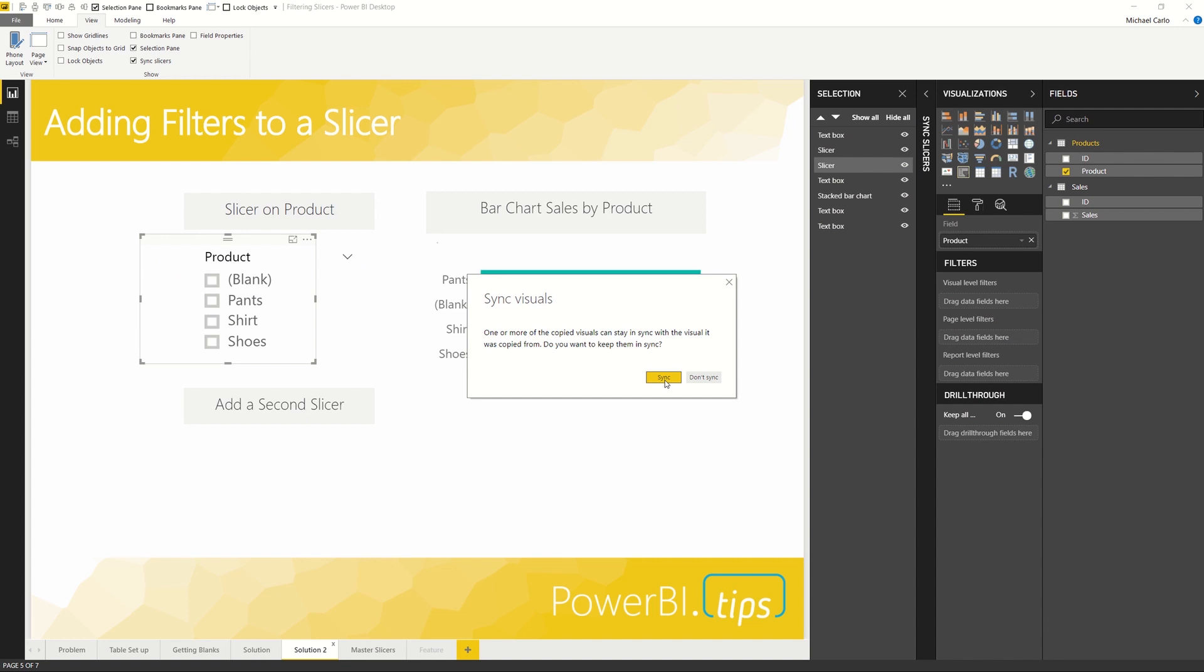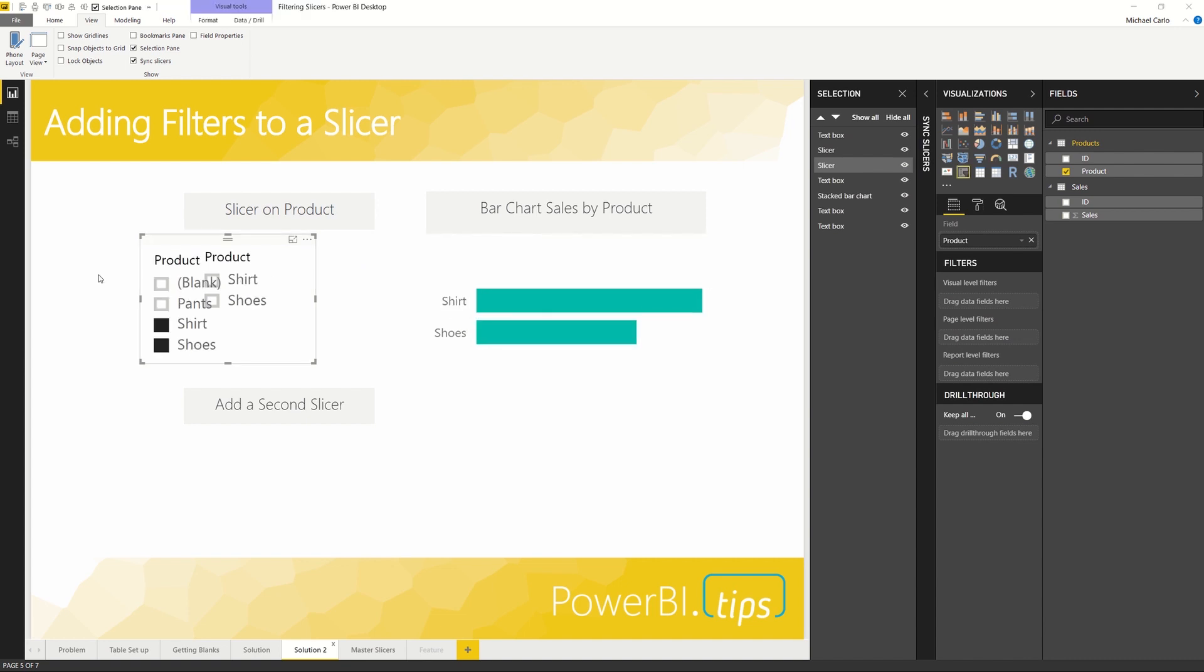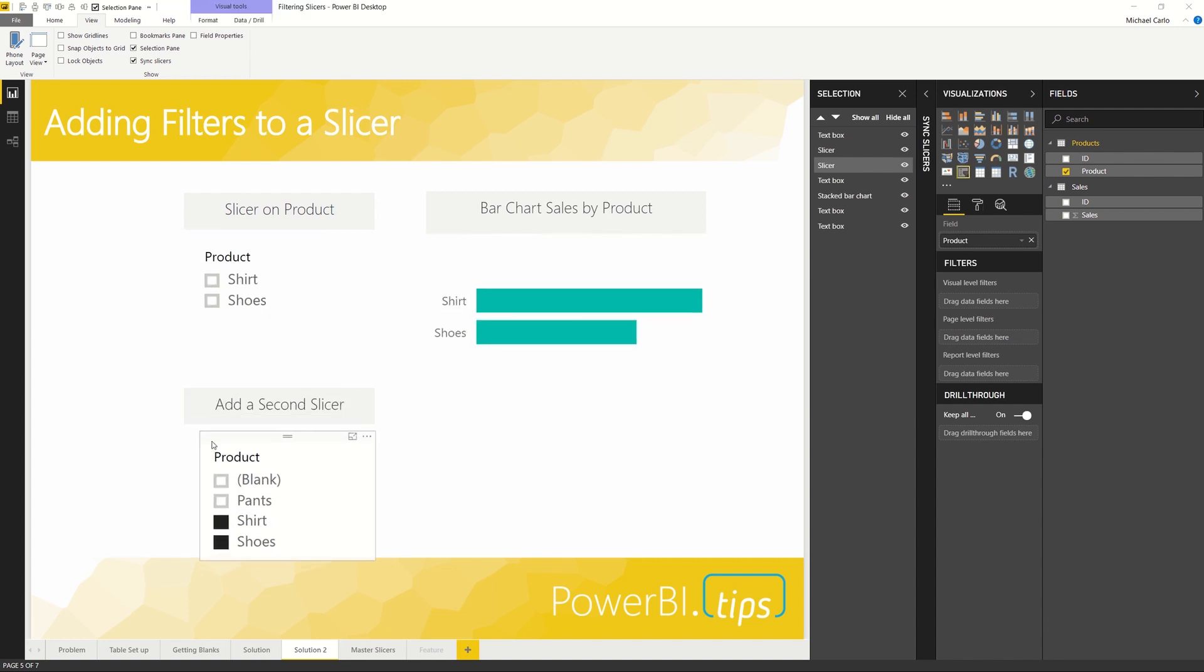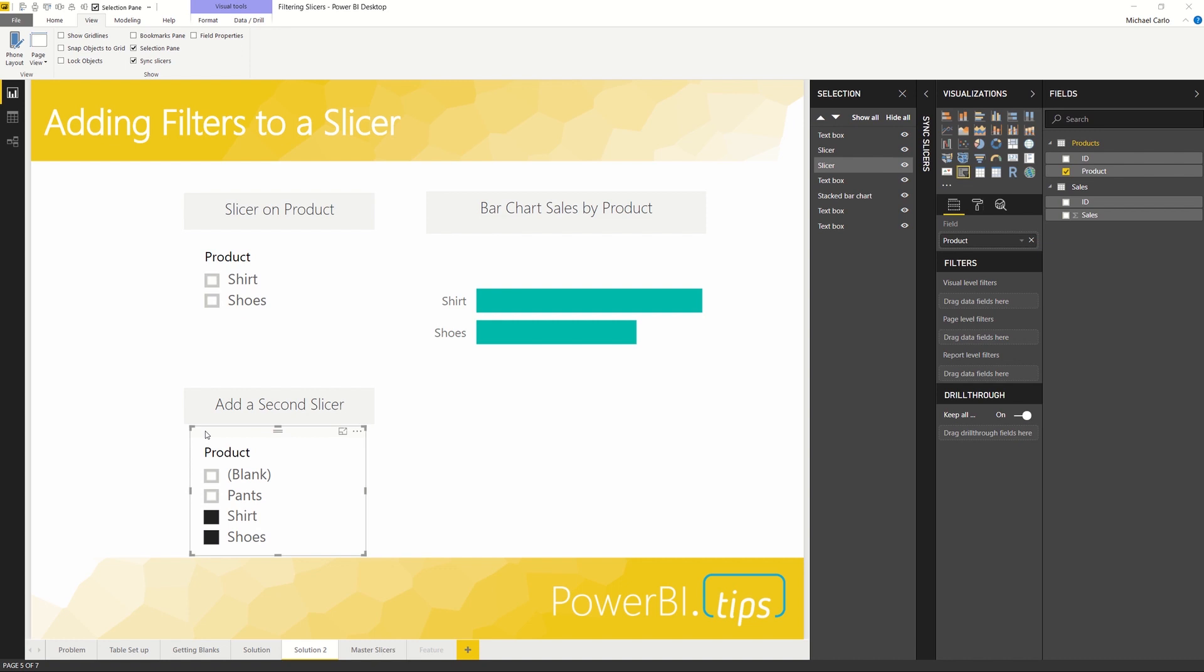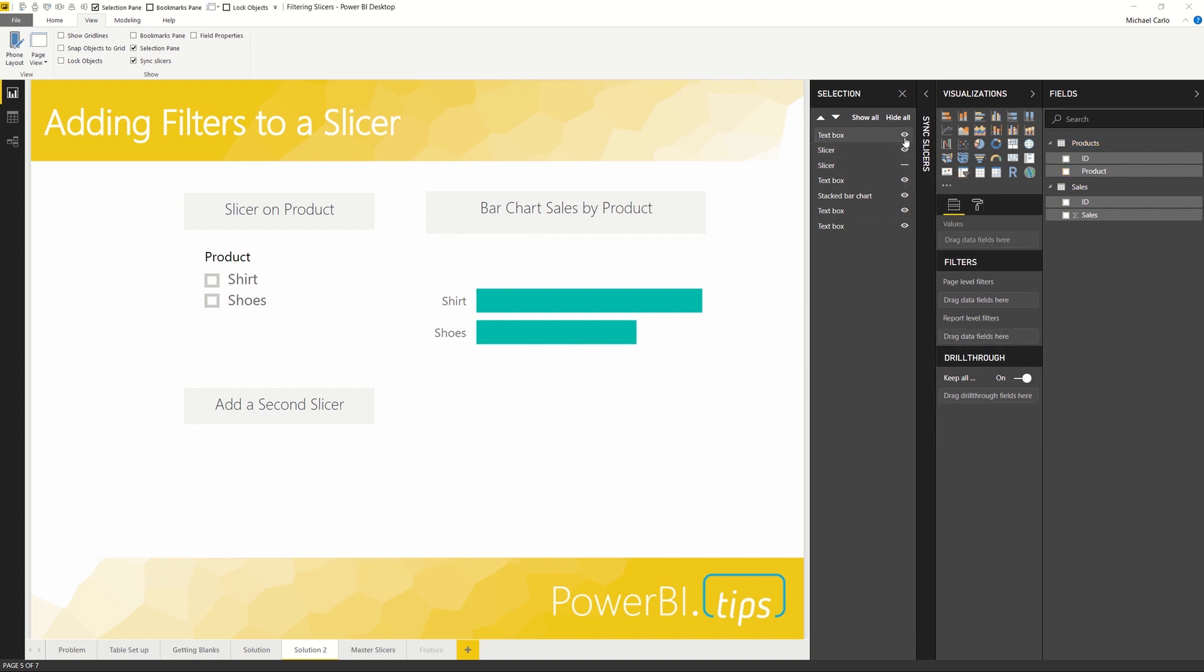Yes, we do. Select Sync. Now we'll see the visuals are synced. Again, we don't need to have the second slicer on the page, so we'll hide it. And now we have two pages maintaining the same filter context.